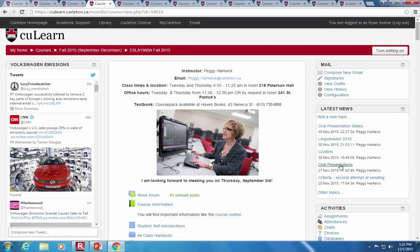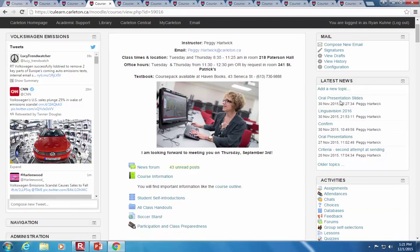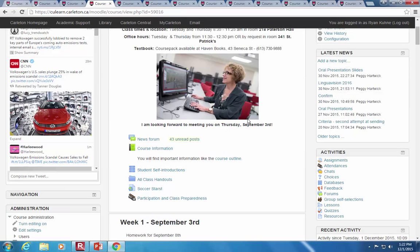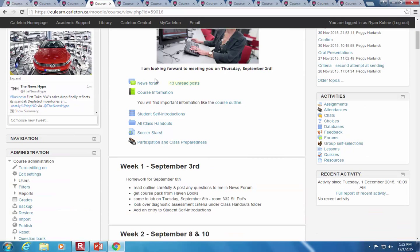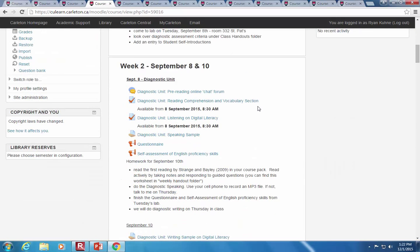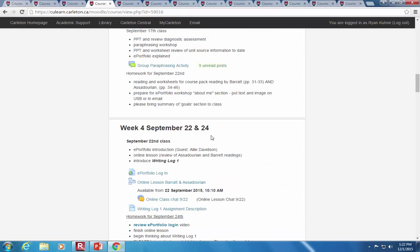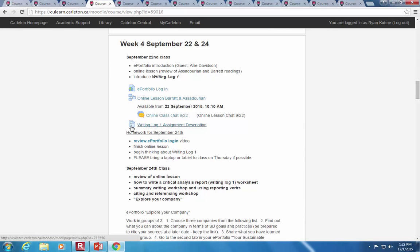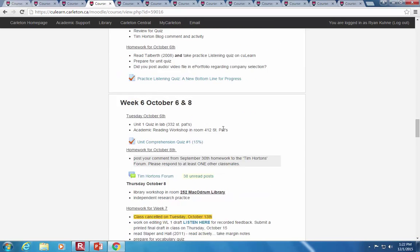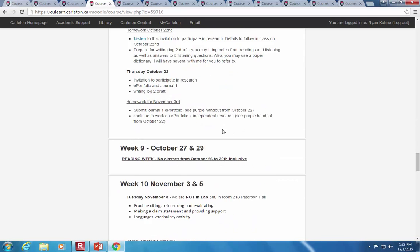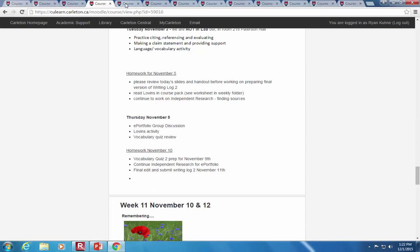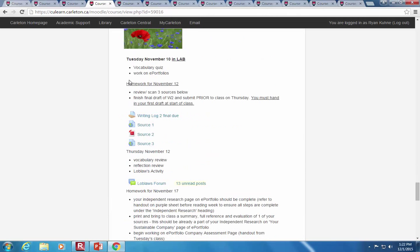They've added latest news on the right, a little picture and contact information so students don't need to download the course outline. They have a general course forum, and then it's organized by weeks and classes within those weeks. Things with icons are either resources or activities in the course, and it does get very long — they've added a couple of images here and there.